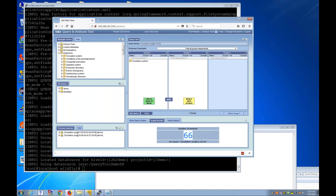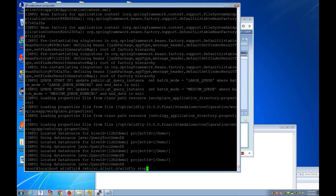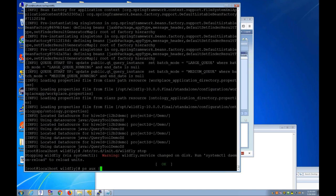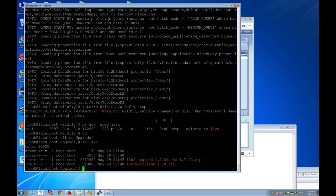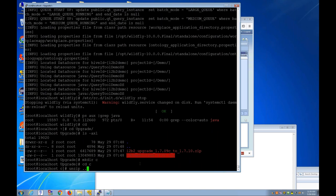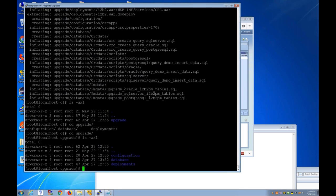Now doing an upgrade to 1.7.10. First, shut down WildFly. Verifying Java is not running. Going to the upgrade folder. This is the main upgrade software and there's also an updated web client. Making a new folder and unzipping the upgrade zip. In the upgrade folder there are three folders: configuration changes, database changes, and deployment.